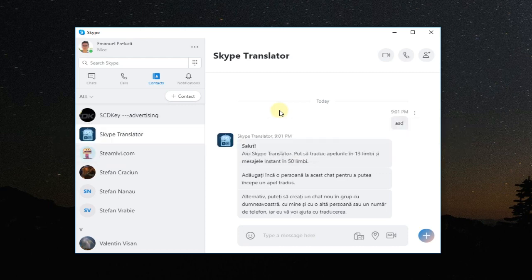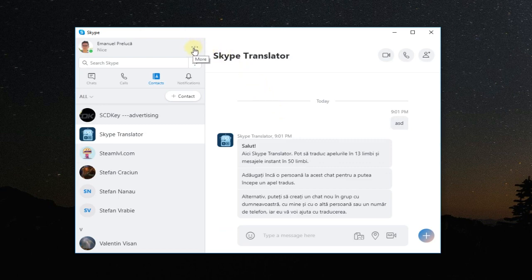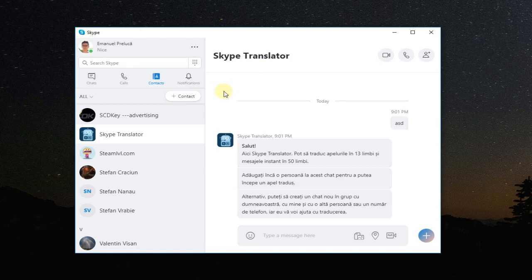To log out, you're gonna have to click on these three points and then sign out. Then you're gonna have your Skype logged out. Just type in your account info and connect again and see if now you're able to send messages.